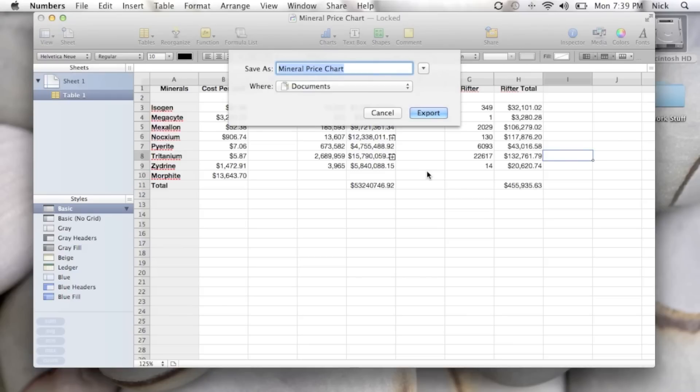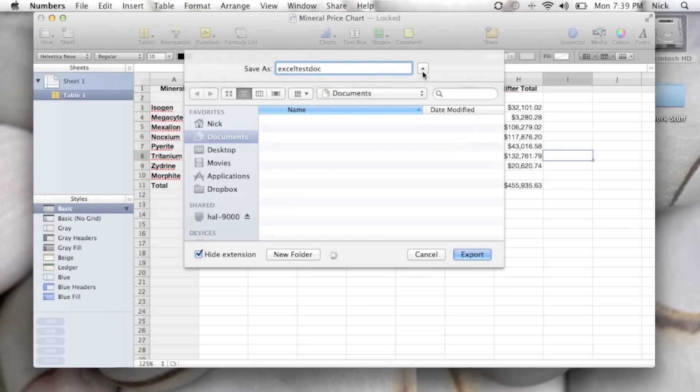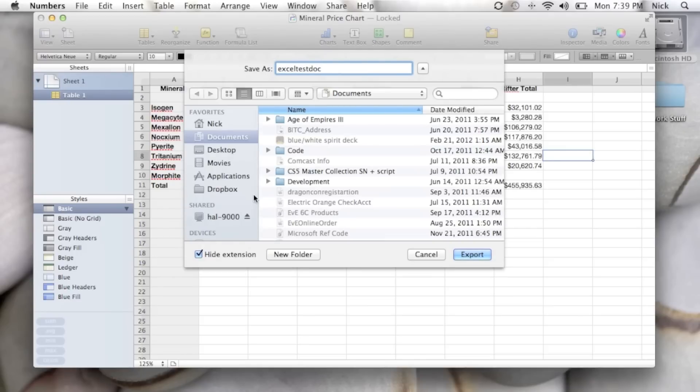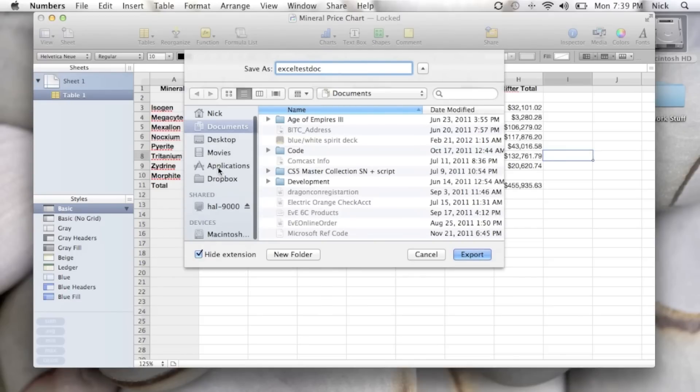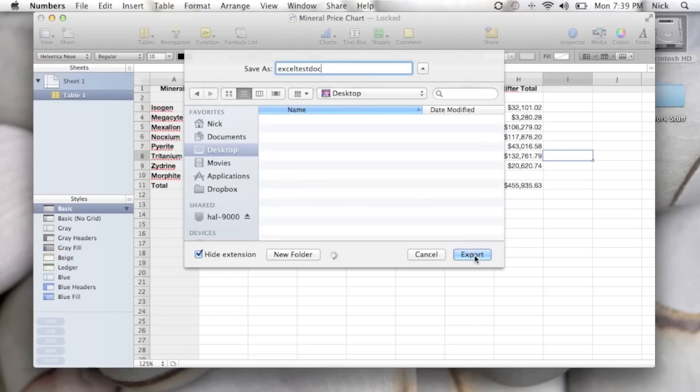And it allows you to name it. So what I will call this is Excel Test Dock. And you can even click the little arrow, and it'll let you choose where you want to save it. So as an example, if you had a jump drive connected, you could save it to the jump drive. In this case, maybe I'll just save it on the desktop here.